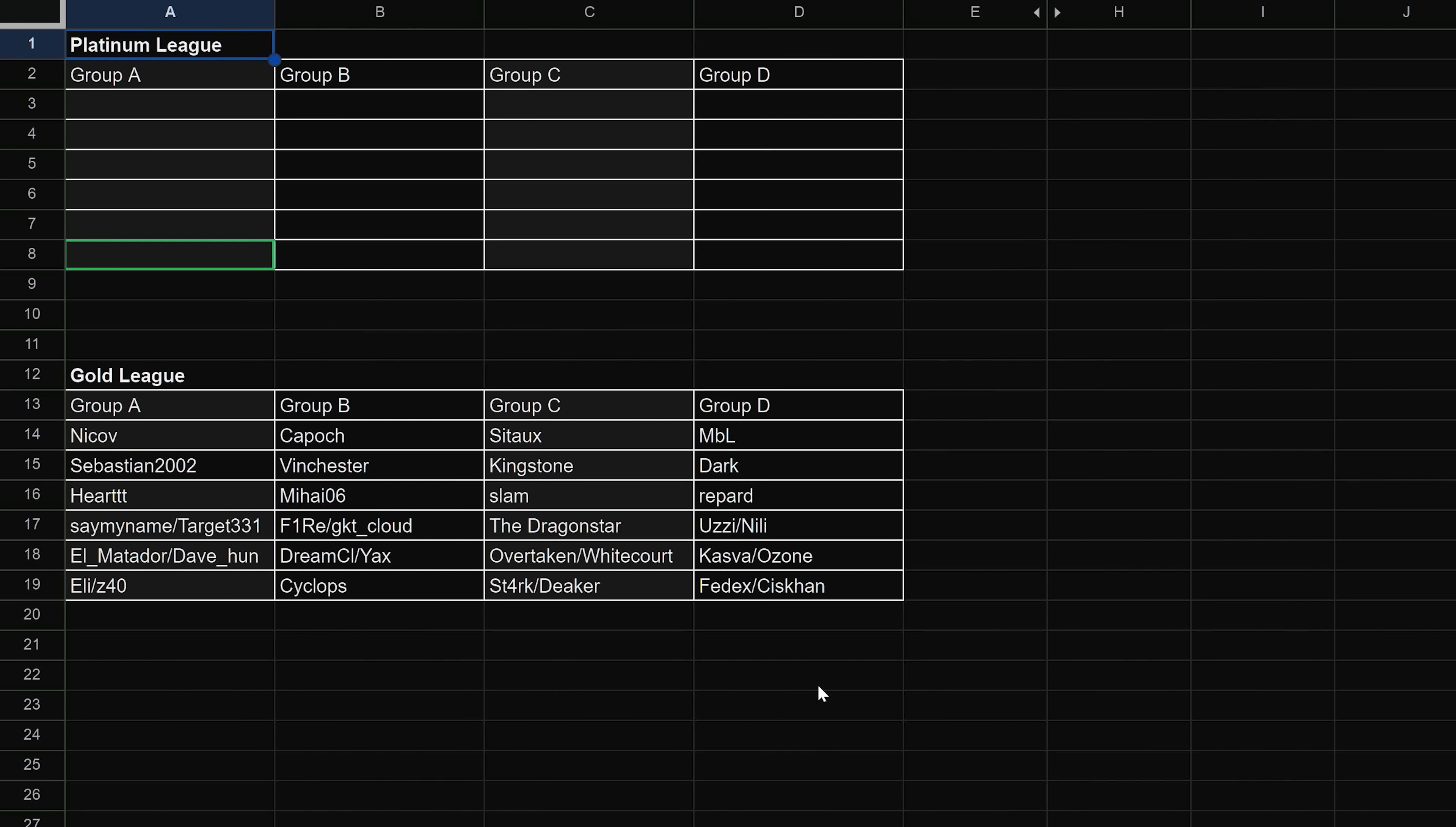Okay, so that establishes our groups. Now, at the time of recording this, we do not know exactly who is going through at the tail end of the groups because we still have the deciders to go. But this is what we have as follows. We have Group A being Nikov, Sebastian, Hart, either Say My Name or Target, El Matador or Dave, or Eli and Z40. If you've been following Silver, you've been really pumped for these guys getting promoted. Now you're seeing some of these names in these groups and you're just like, whoa, it's going to be hard for these guys to stay up. That's what I thought when I saw Nikov, Sebastian, and Hart.